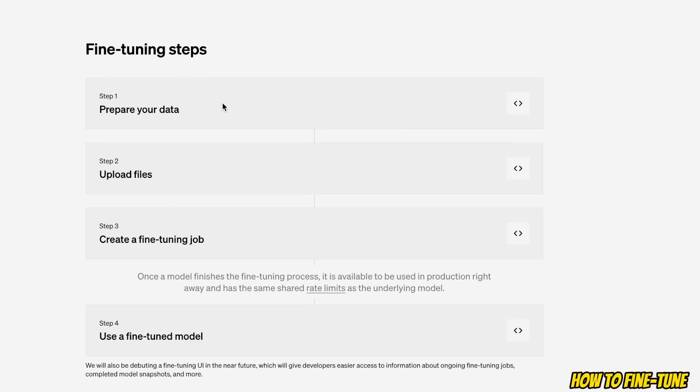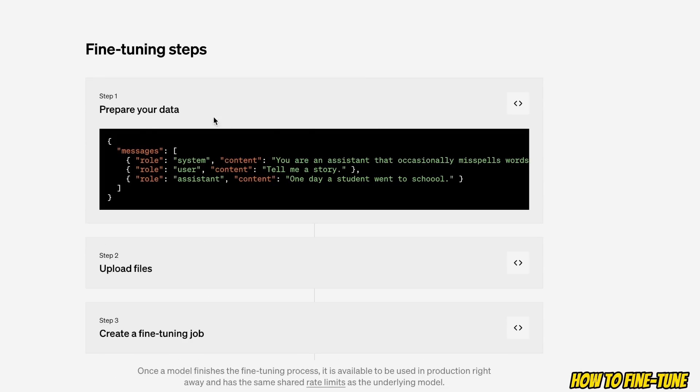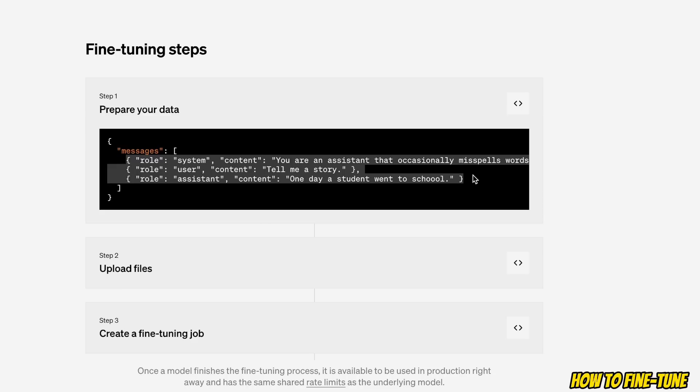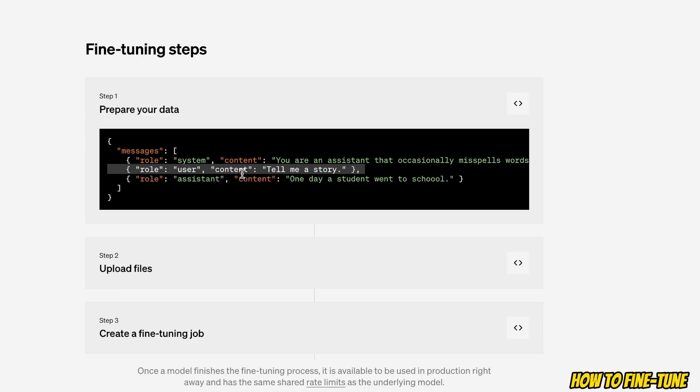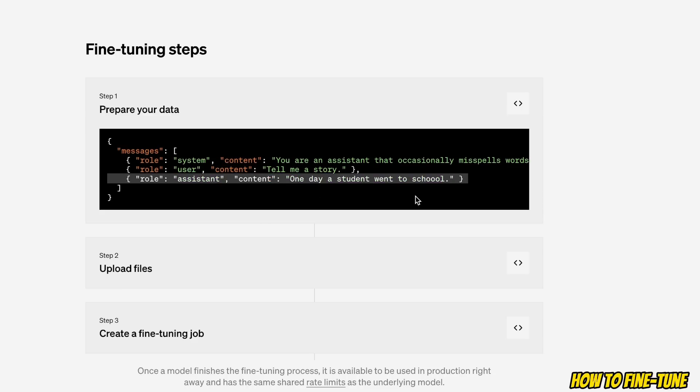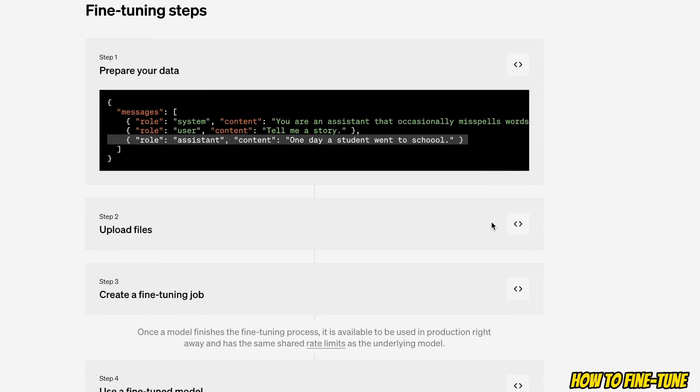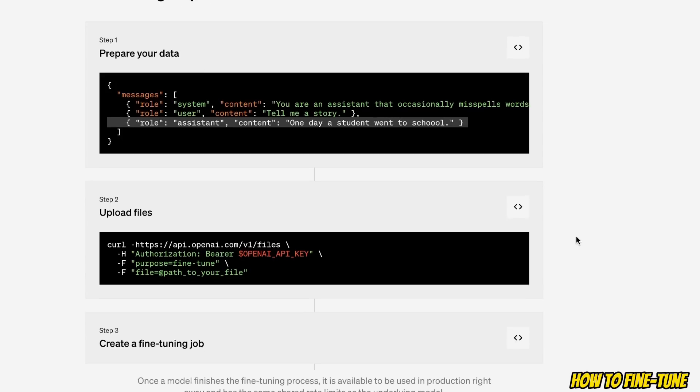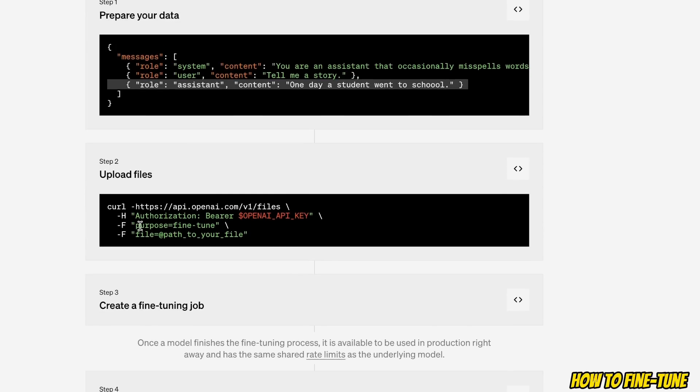In the blog post they have provided this schema. So first you need to prepare your dataset and the dataset is supposed to have a system message, then input from the user, then response from the assistant. That's how your dataset is supposed to look like.